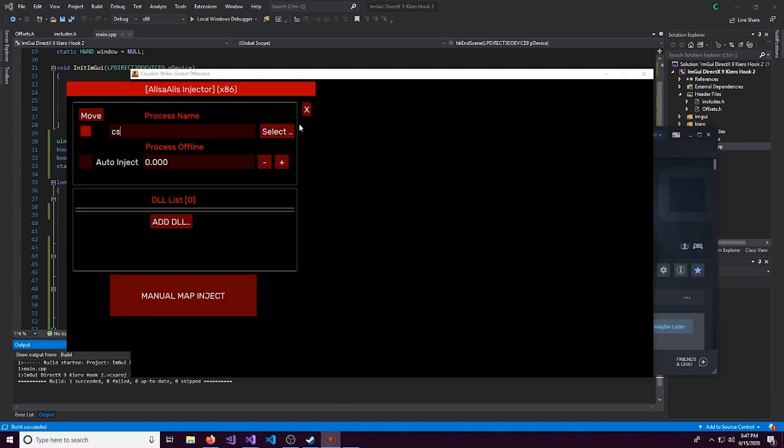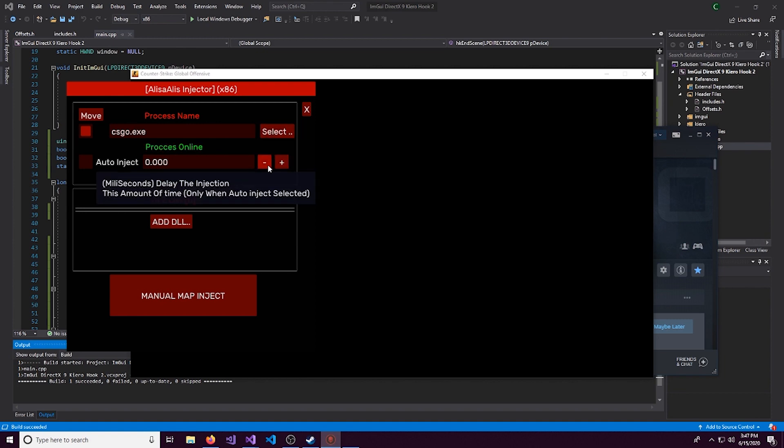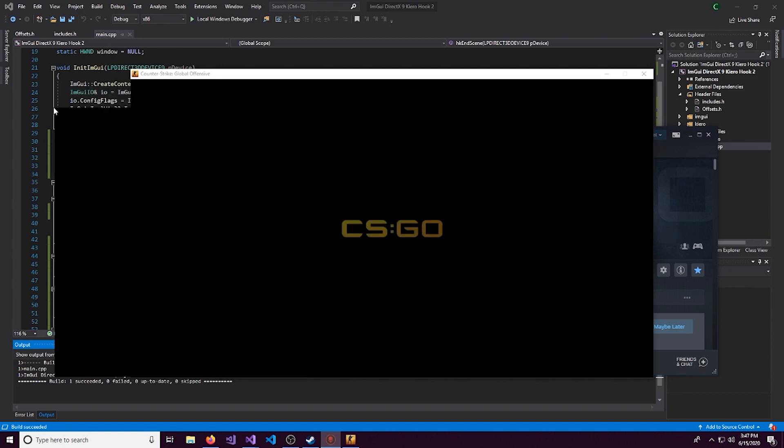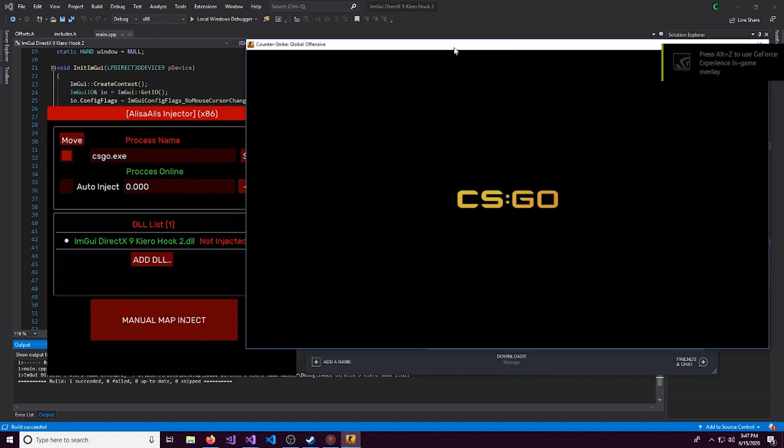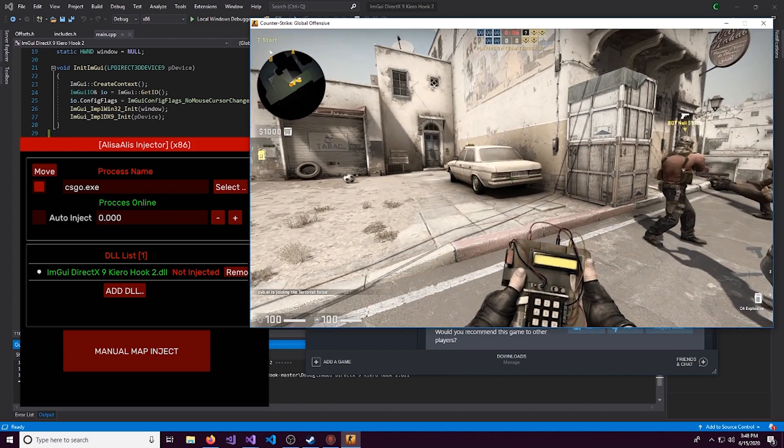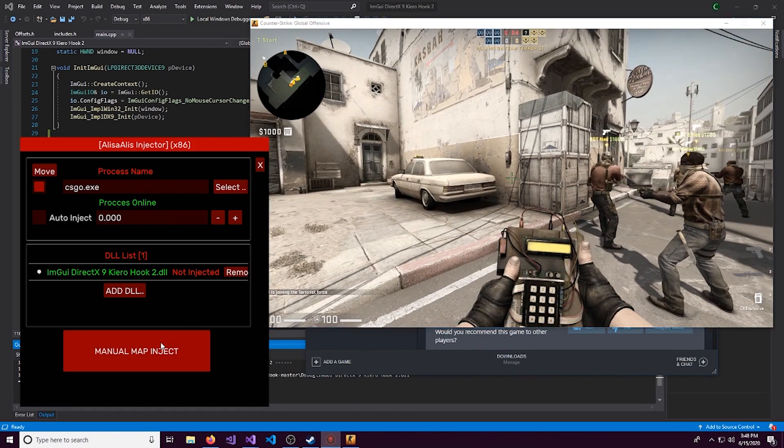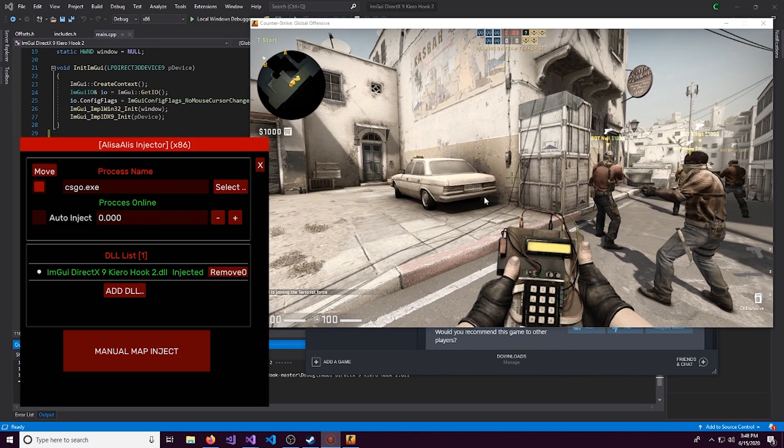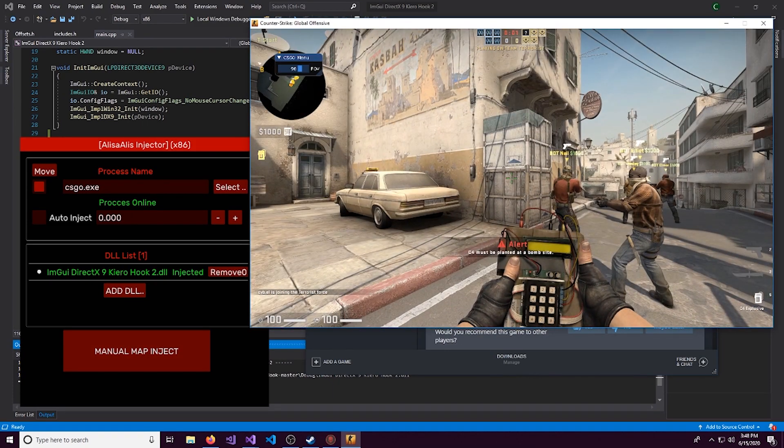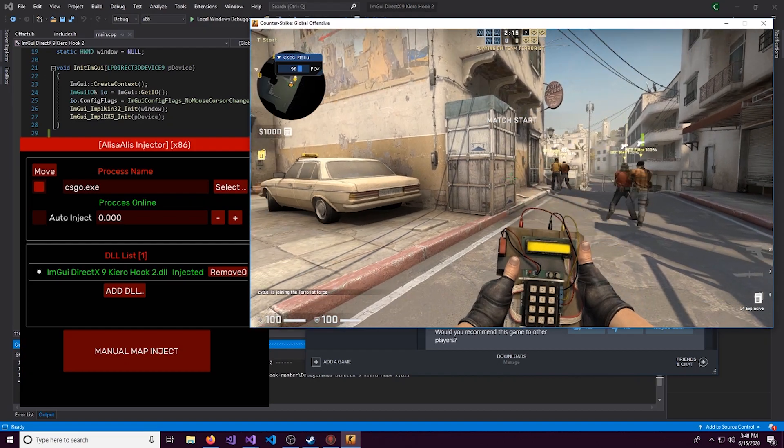Alright. So let's attach this to CSGO again. And then add the DLL. Alright. So let's hit the manual map inject button. And we'll hit insert to show our cheat.